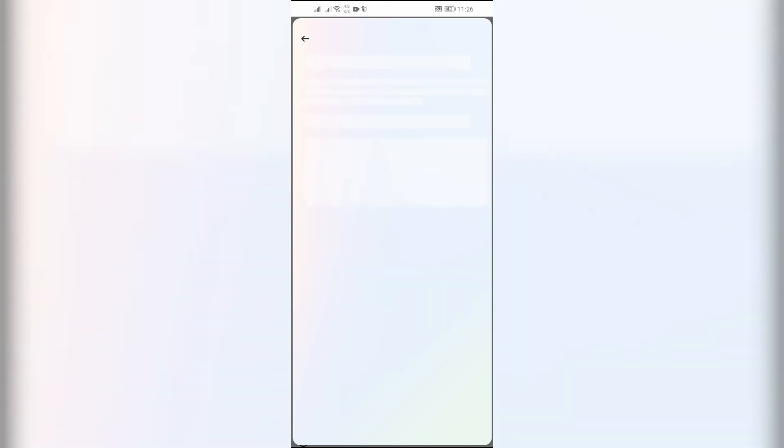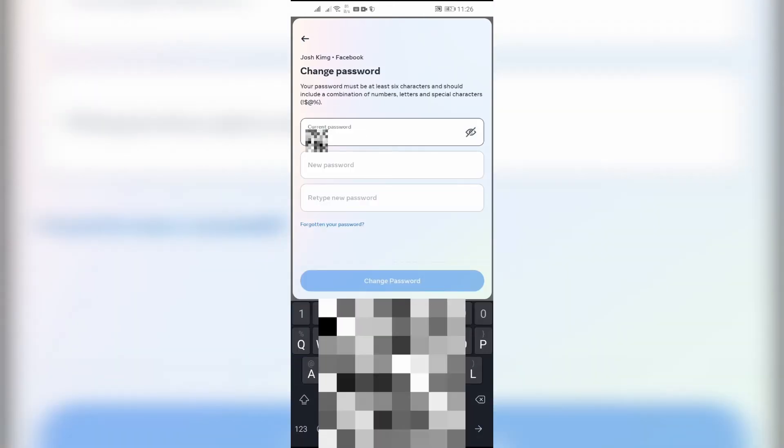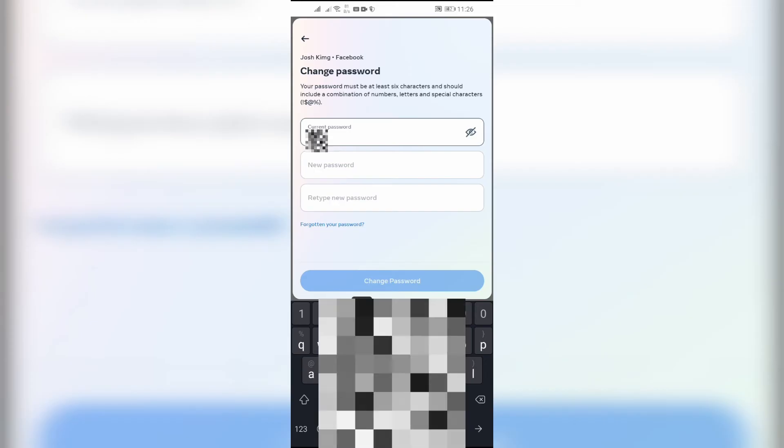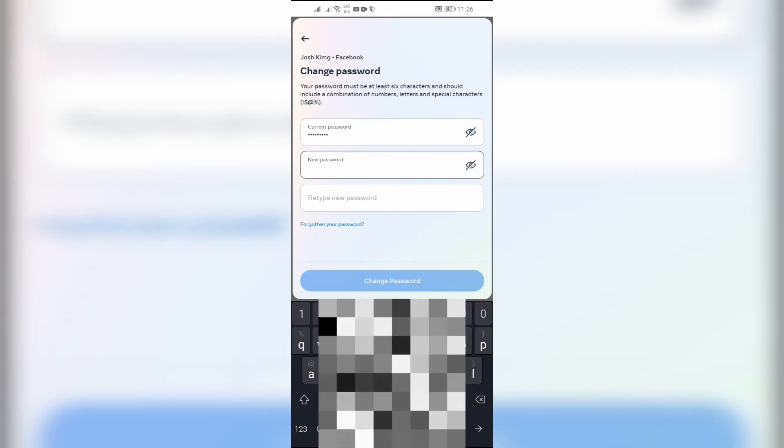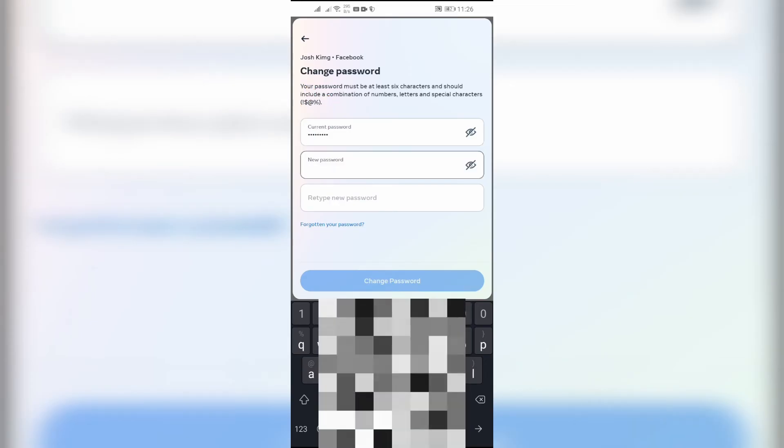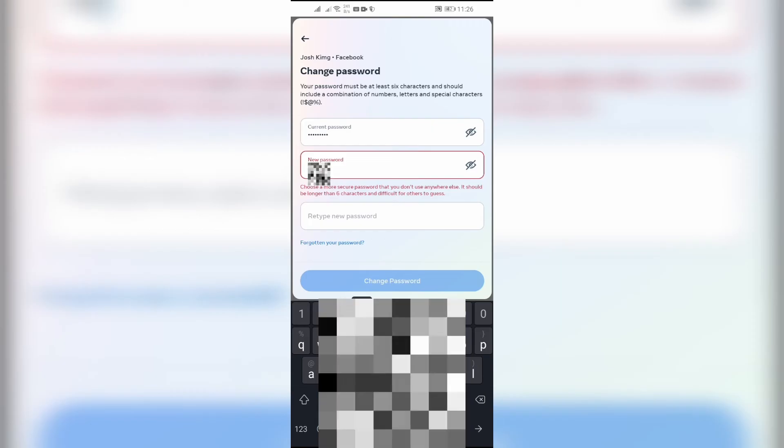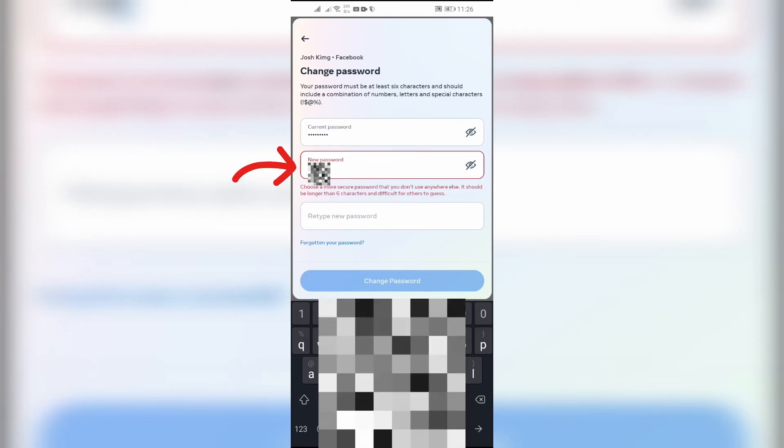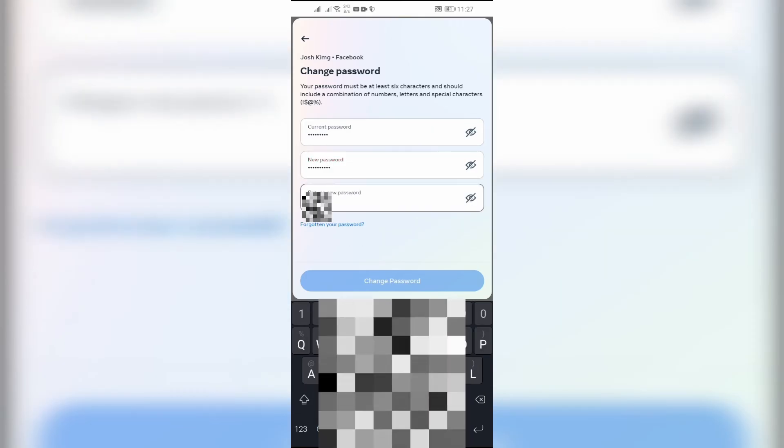Enter your current password in the top box, then enter the new password that you want to set in the second box, and repeat the same password in the last box.